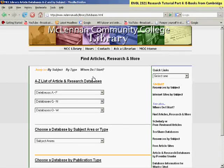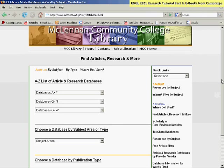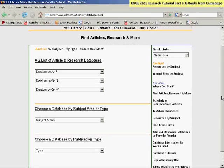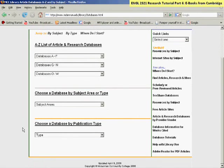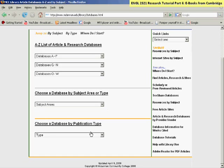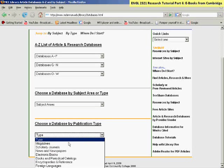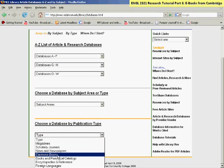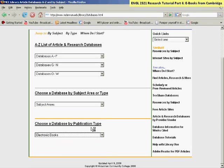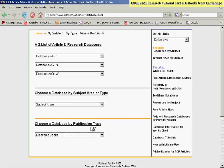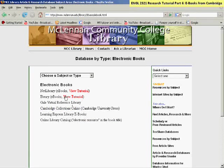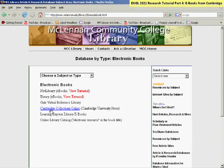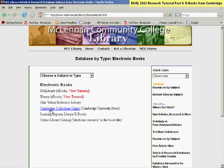You'll want to find our listing of all of our electronic book databases by going to Choose a Database by Publication Type, click on the drop-down box, and then on Electronic Books. In the middle of this list is the link to Cambridge Collections Online from Cambridge University Press.